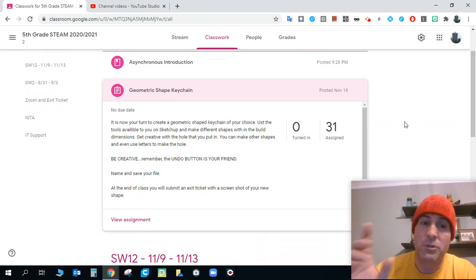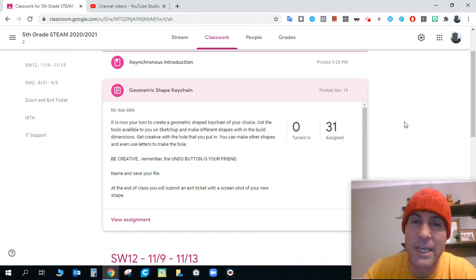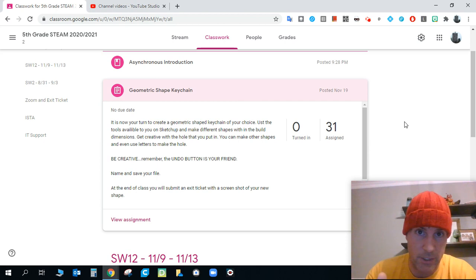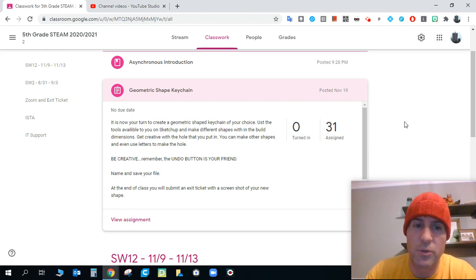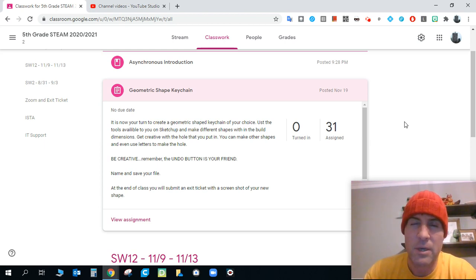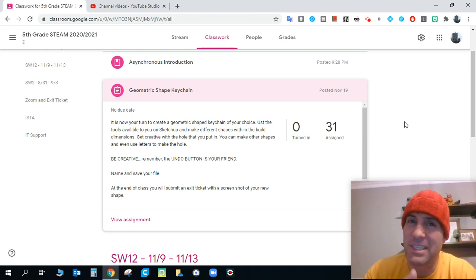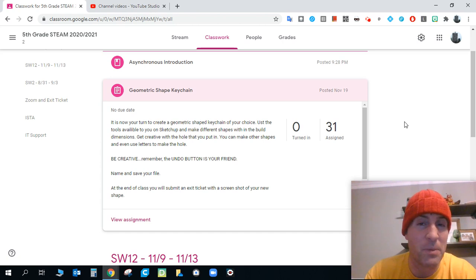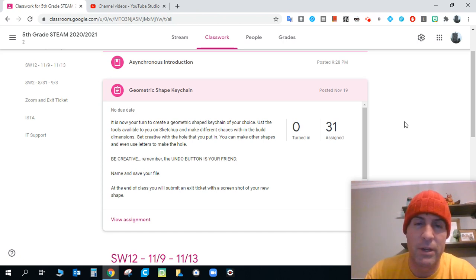So now it's your turn to create a geometric shaped keychain of your choice. Use the tools available to you on SketchUp and make different shapes with the build dimensions. Build dimensions has to be within a 70 by 70 millimeter build area.